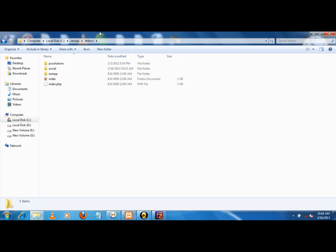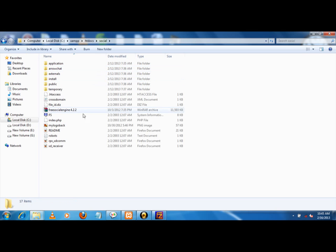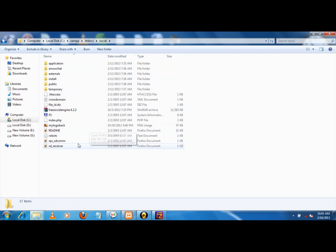For example, in XAMPP it is htdocs. Now here are some websites which are put in that folder. Now I want to give permission to the social folder where I can upload files, so that any changes I have done to my local computer, I can upload to the server.